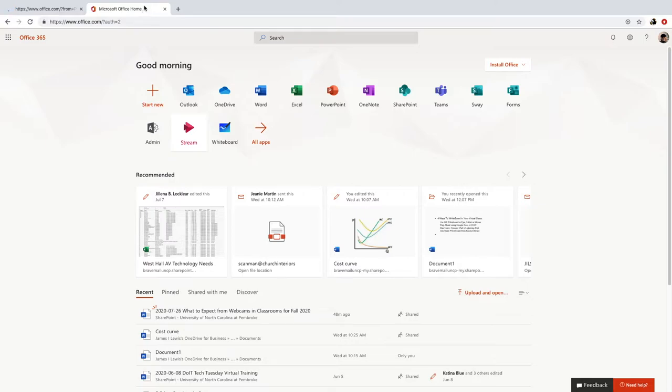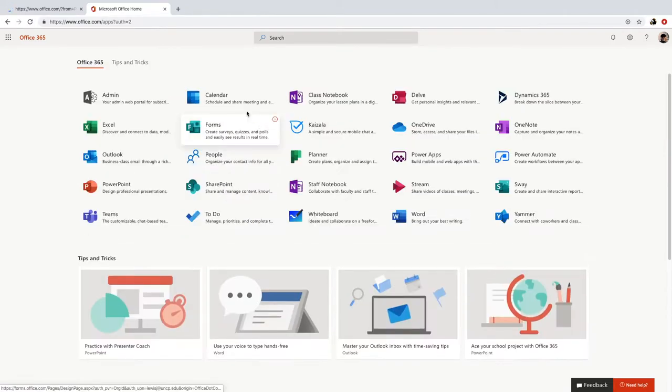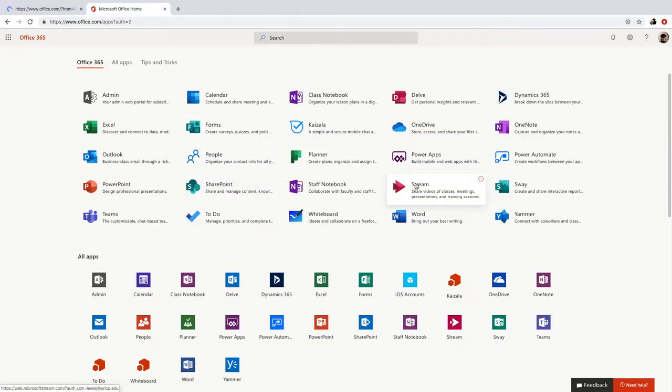Now once we get into our Office 365 homepage, we want to look for Microsoft Stream. If for some reason Microsoft Stream is not in your list of apps here, just go over to all apps and you'll find it there. Right here is Microsoft Stream.